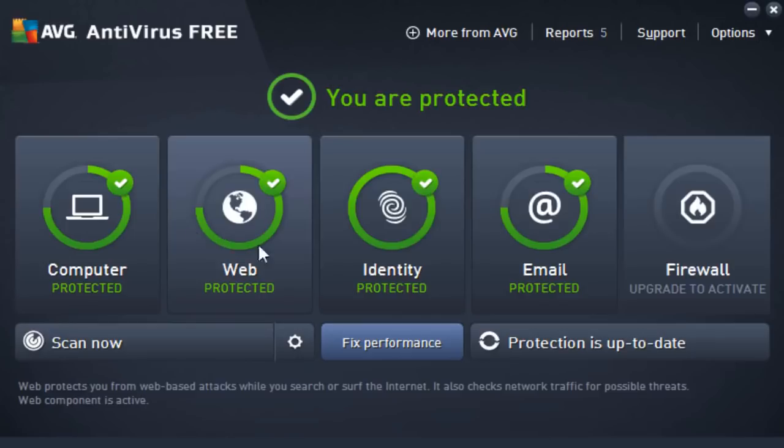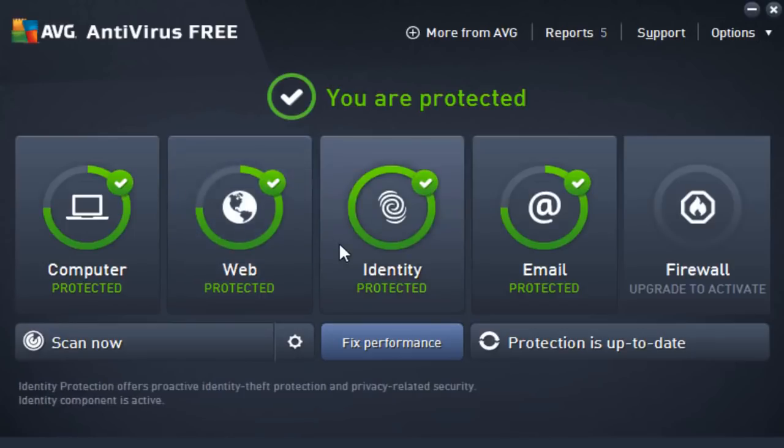On top of that, we also have identity protection. So let's say if we download maybe a remote administration tool on accident that is encrypted within a file, it'll go ahead and detect that because that is a privacy issue.